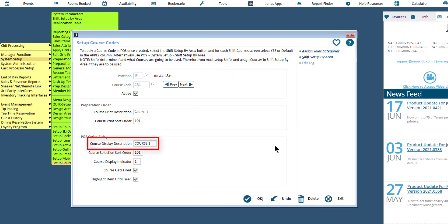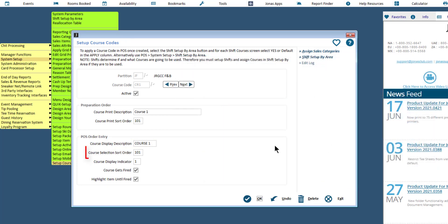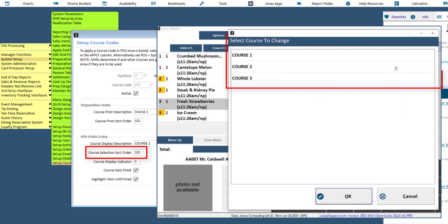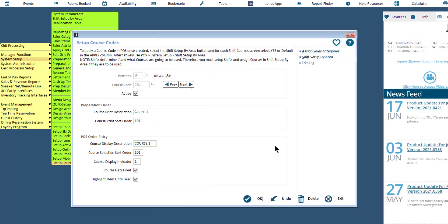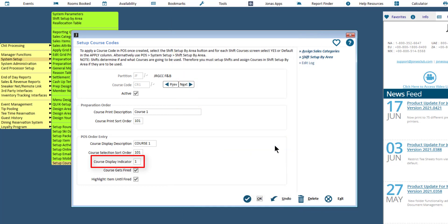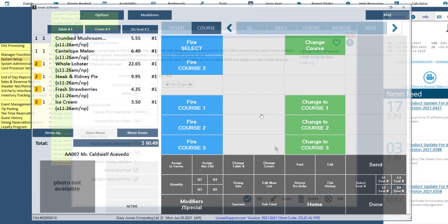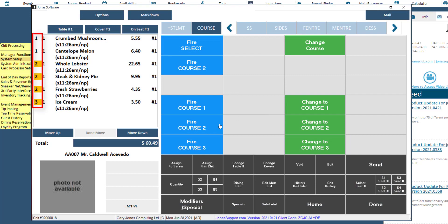Enter a course display description, which is used as the course description on the POS CHIT Entry screen when courses are listed. This will also be used as the button menu description for the Auto Fire feature, if enabled. Set the course selection sort order to determine what order this course will appear in when courses are listed on the CHIT Entry screen — this is also numerically ranked. Set the course display indicator to one character; this character will be used on the CHIT Entry screen to indicate the course an item belongs to. The entry must be either 0–9 or A–Z. When the Course Gets Fired field is flagged, the course will be available for the Fire feature on the CHIT Entry screen, and if flagged, an item will be highlighted on the CHIT Entry screen until it has been fired.